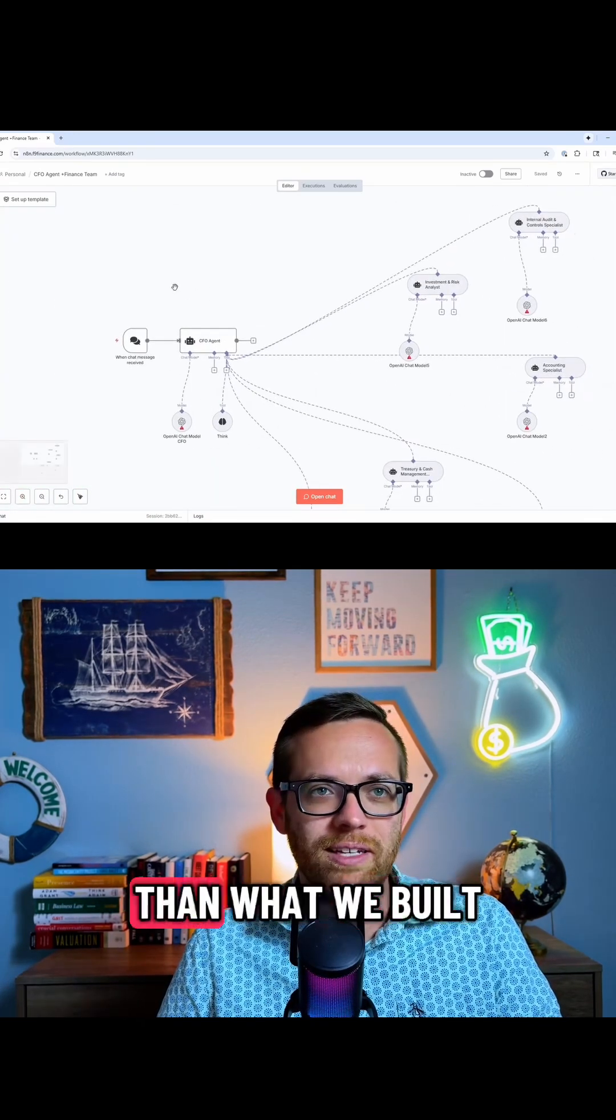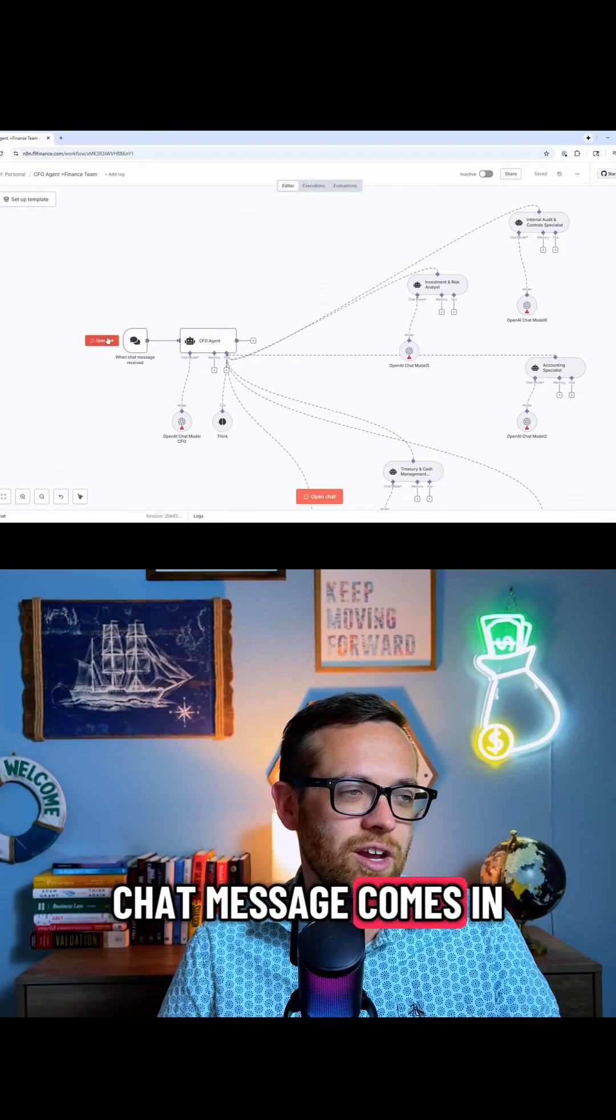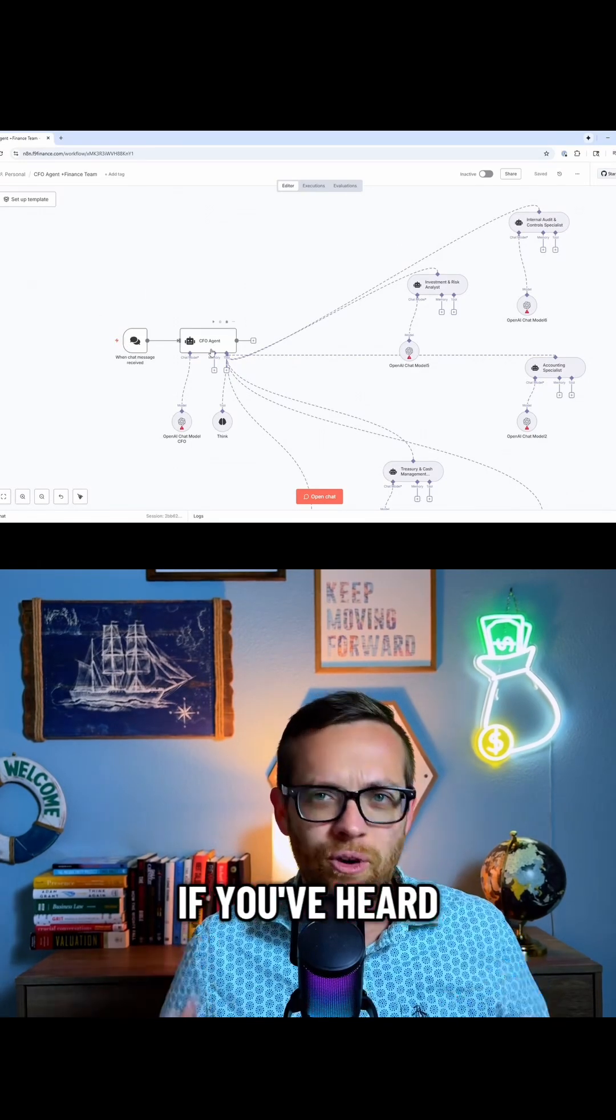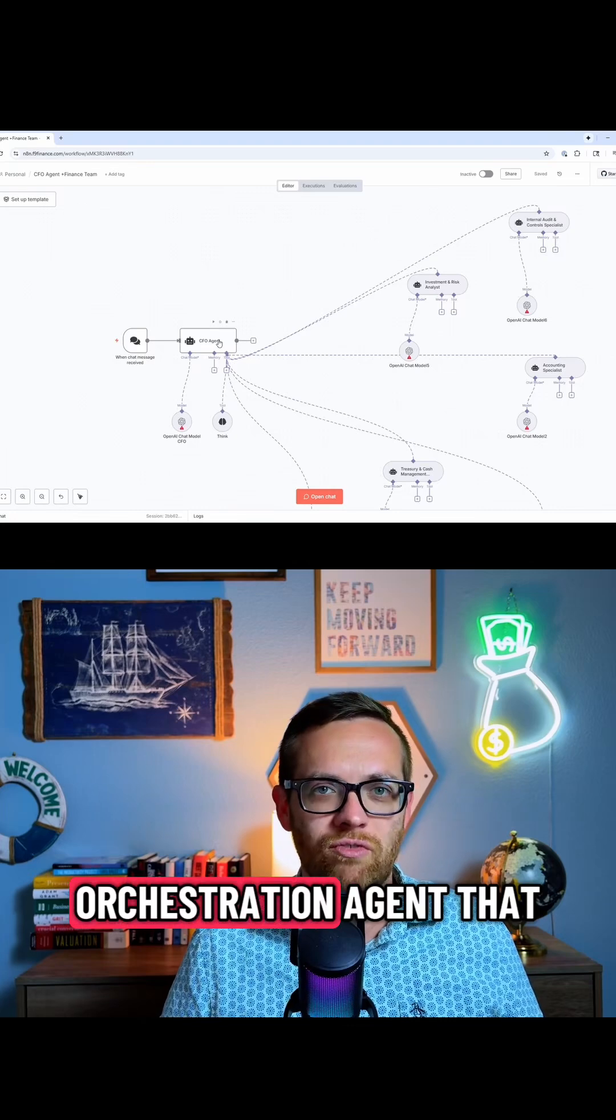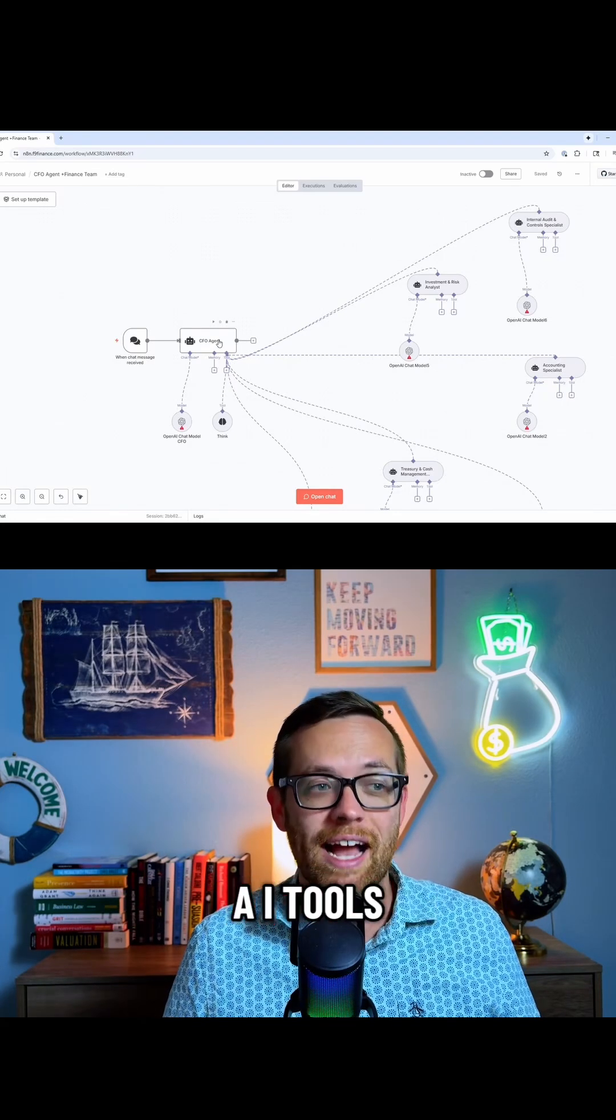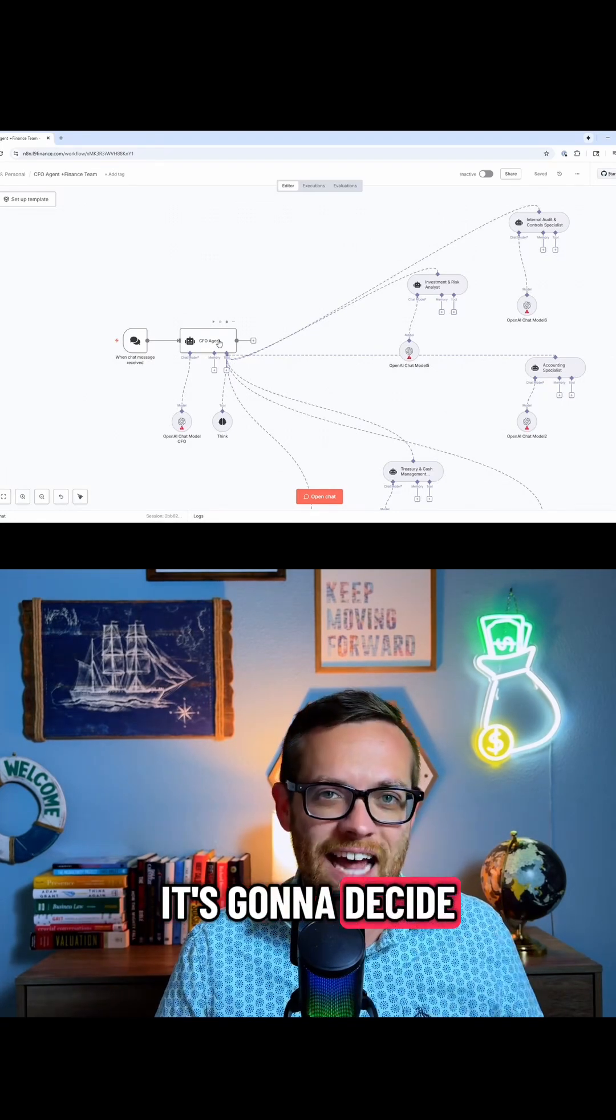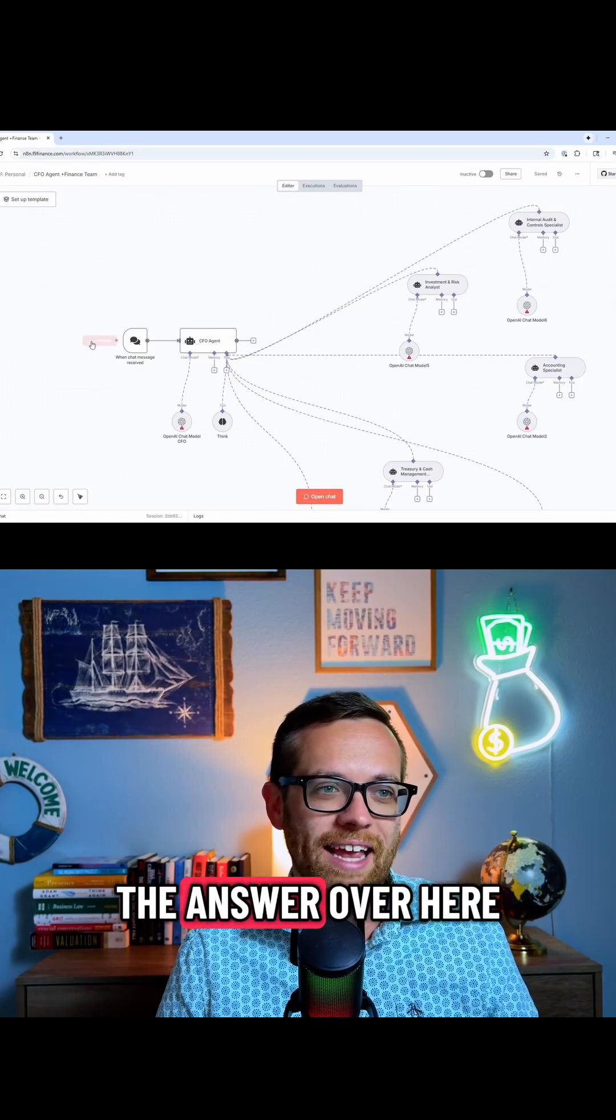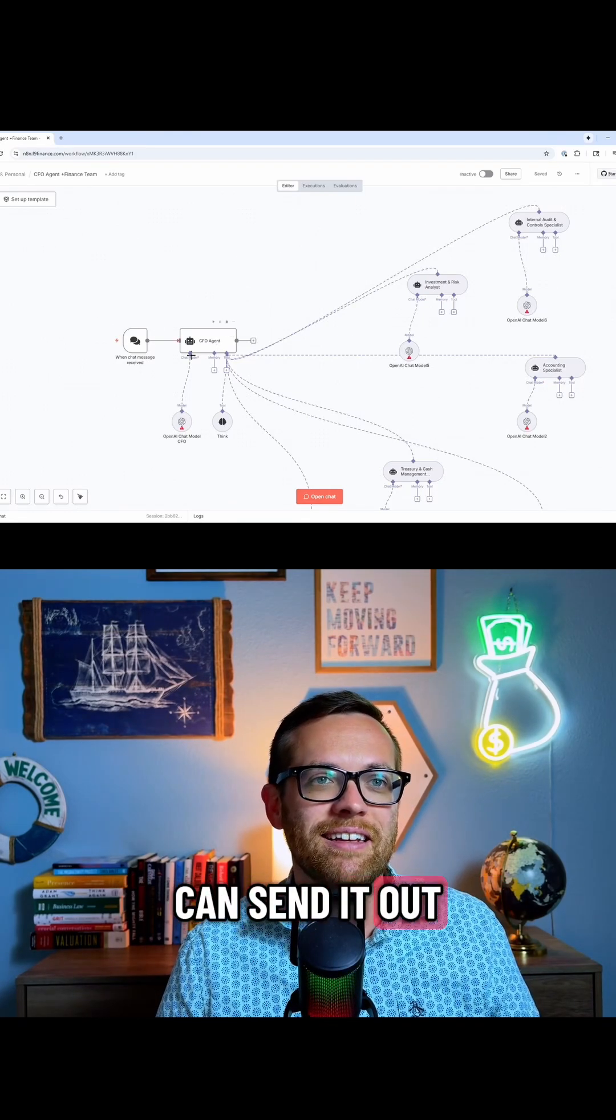So you see, this is a lot more complex than what we built, but when a chat message comes in, it goes to an agent. This agent, if you've heard the term orchestrator, this is an orchestration agent that can run other AI tools. It's going to decide what tool is best to solve the answer over here, and then it can send it out.